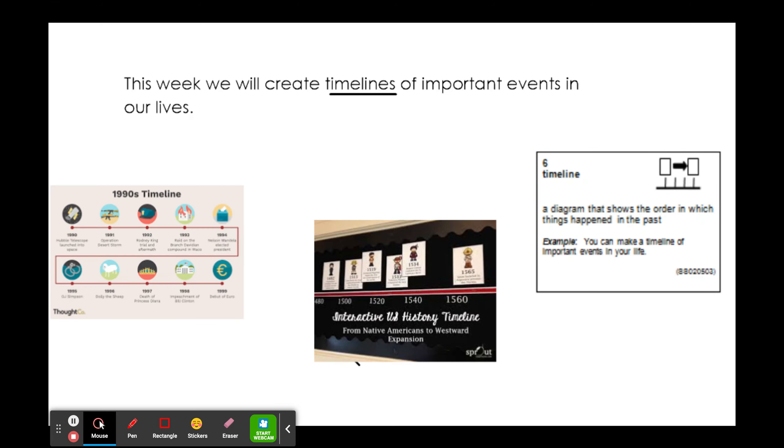This week, we will create timelines of important events based on Walt Disney.